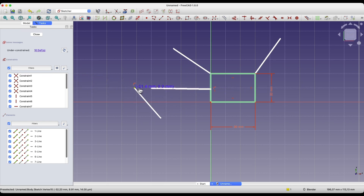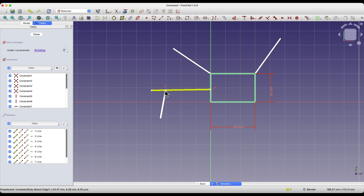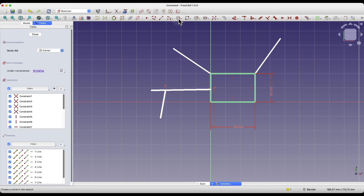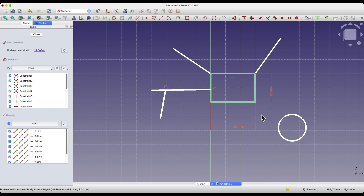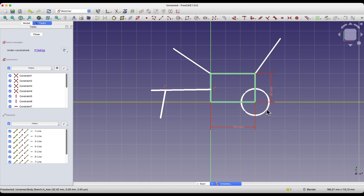The coincident constraint, although simple to use, is often an essential constraint in sketches — it greatly facilitates creating geometries. For example, I'll draw a circle anywhere, and we can constrain the center of the circle to the corner of the rectangle. I selected these two points, chose the coincident constraint, and now these two geometries are constrained.